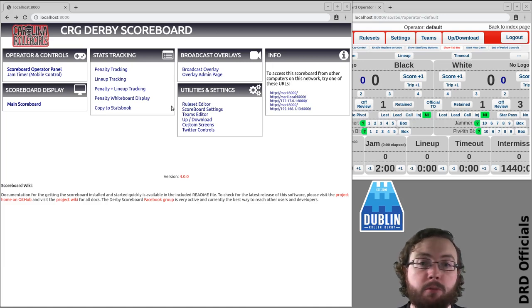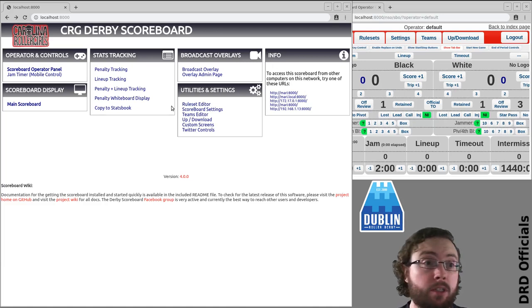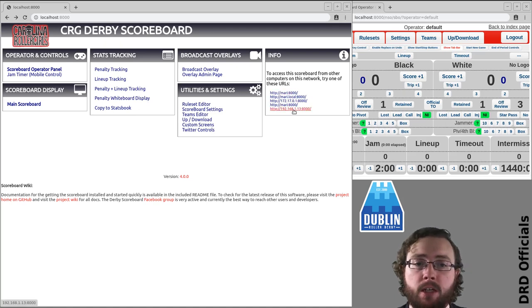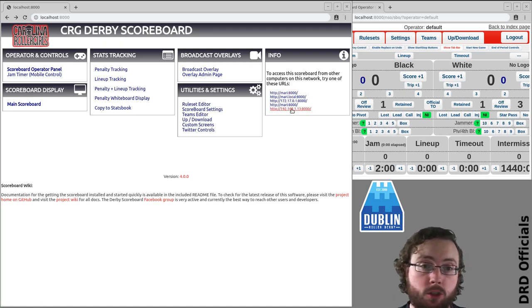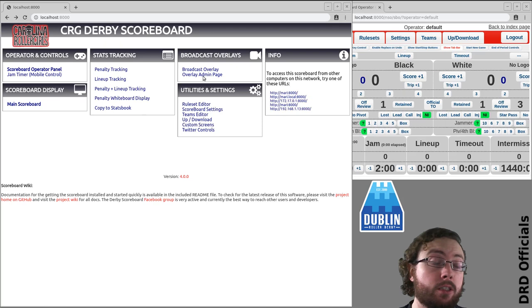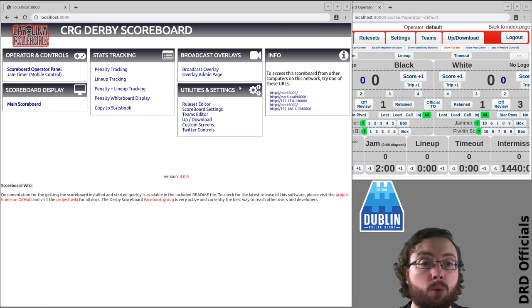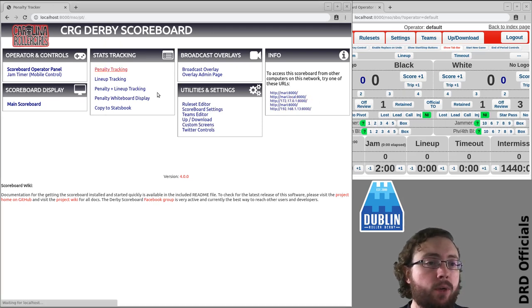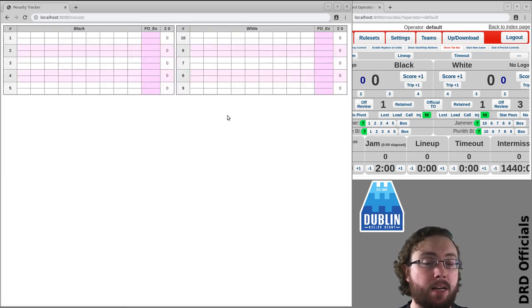You'll presumably be using a tablet for this. Navigate to the address, probably something like 192.168.48000, get to this view and click penalty tracking.